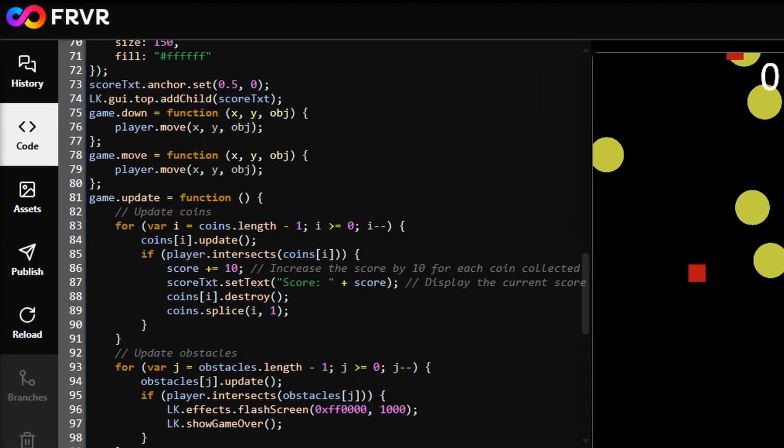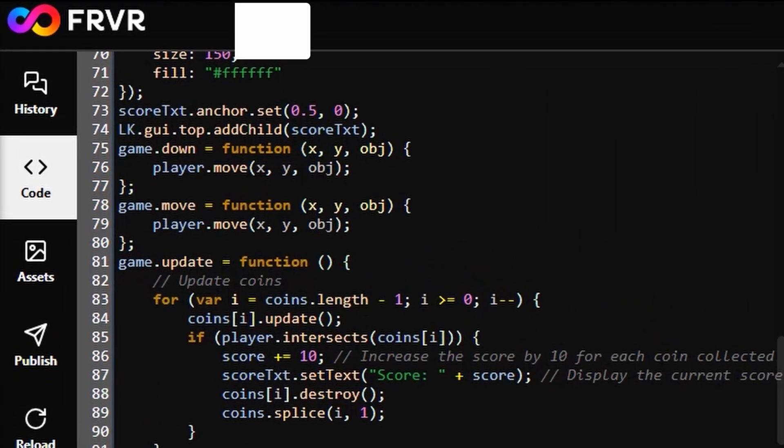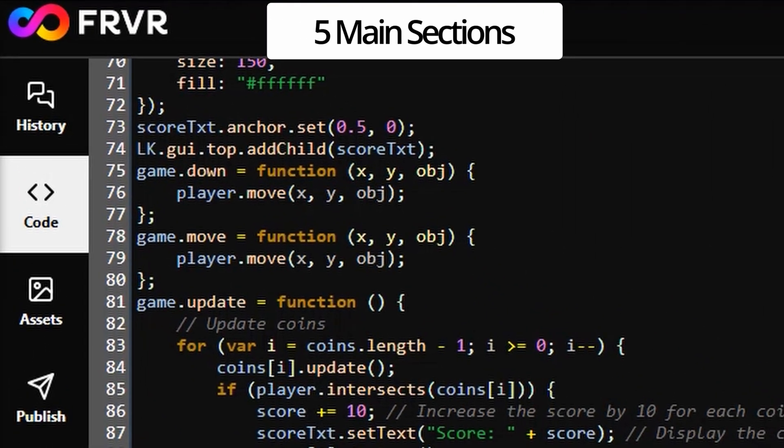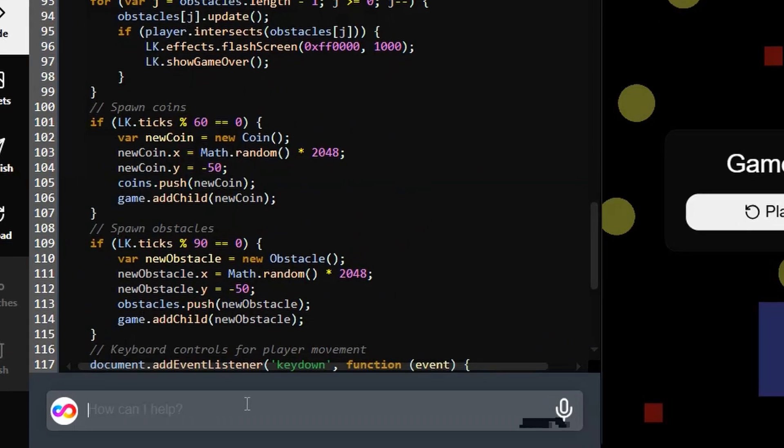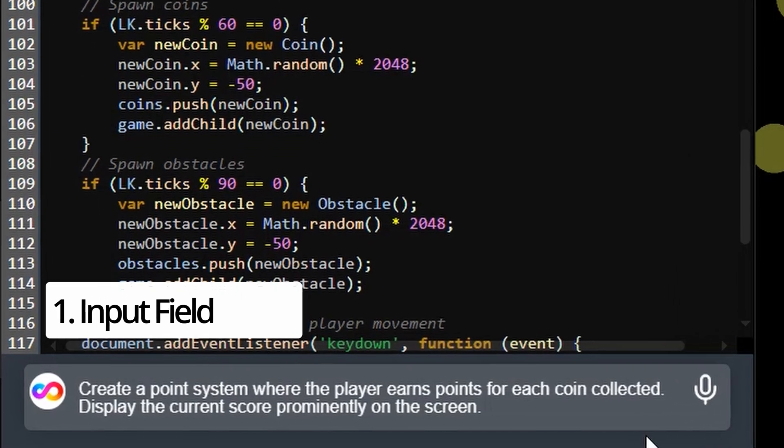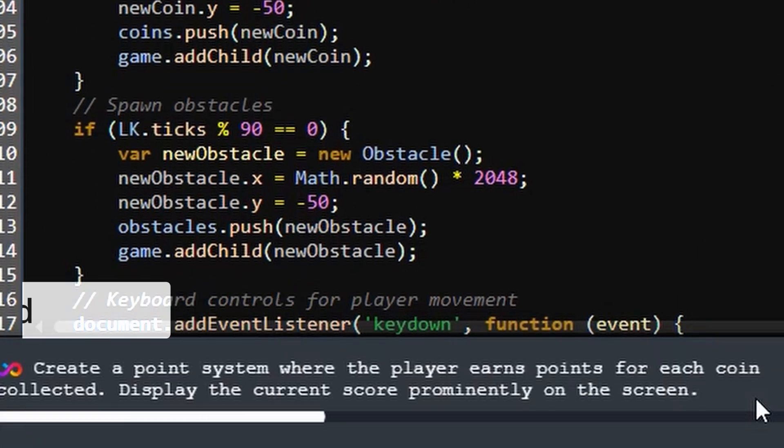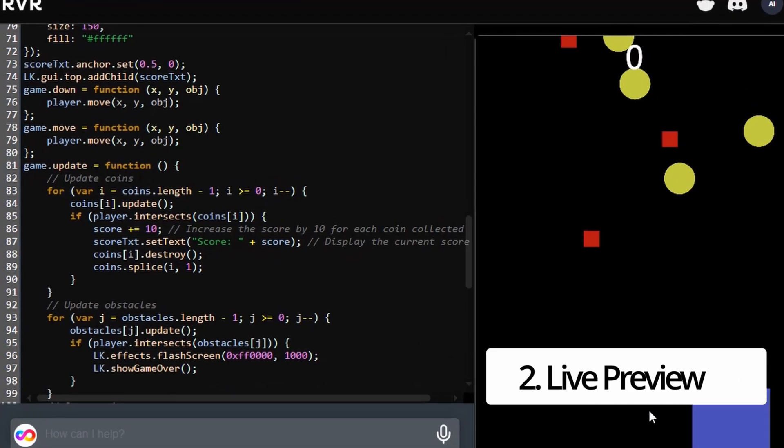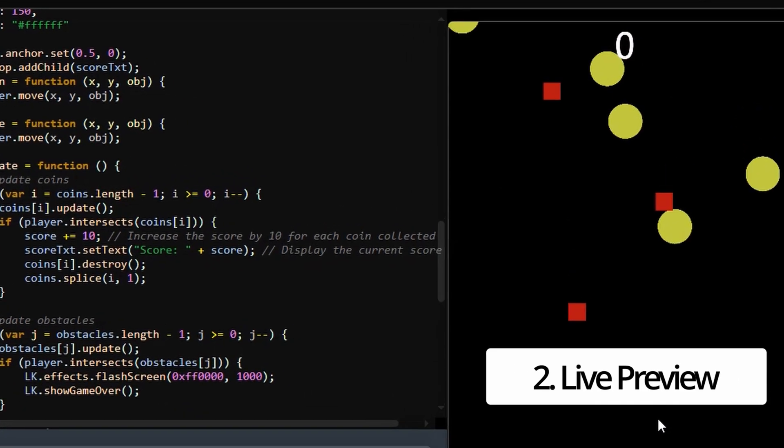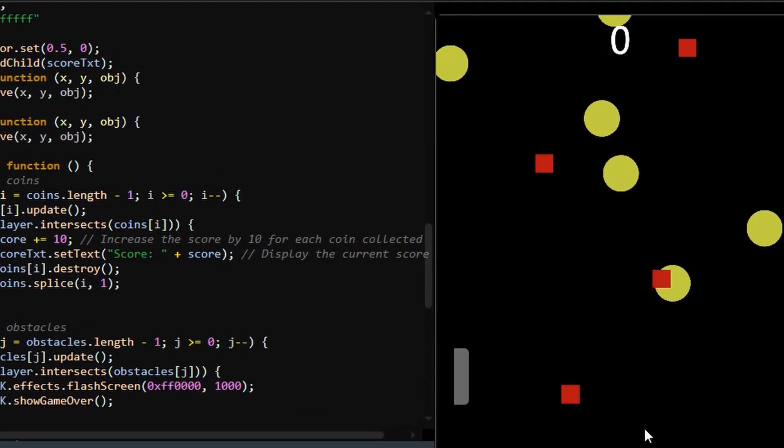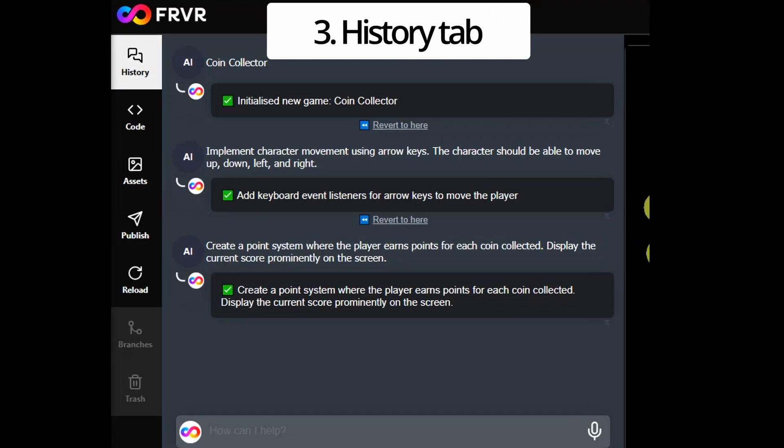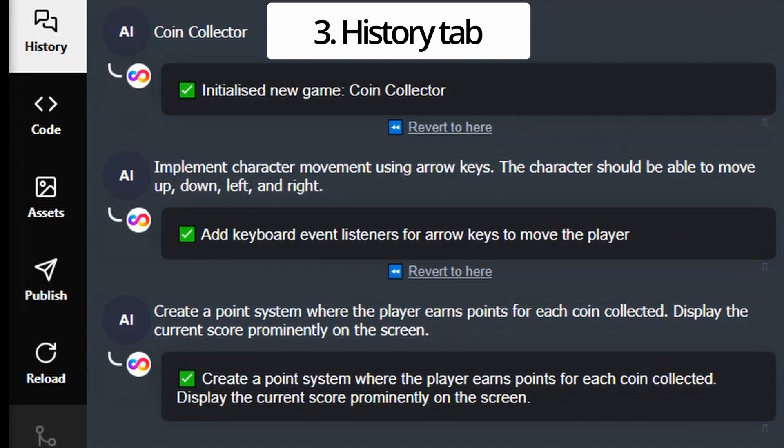In fact, the platform's intuitive editor combines five main sections, including an input field for AI model communication, a live preview for game version playback, and a history tab for history viewing and modification.